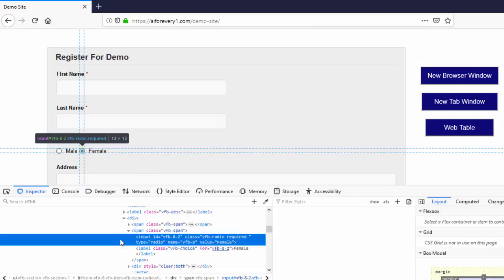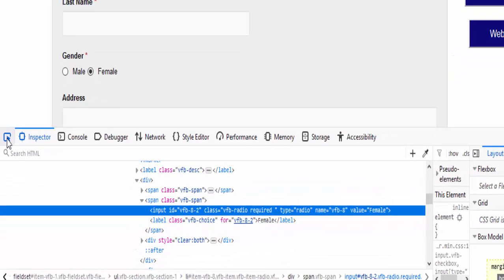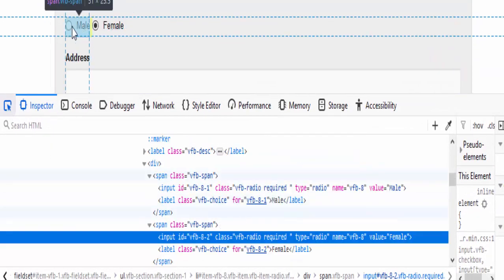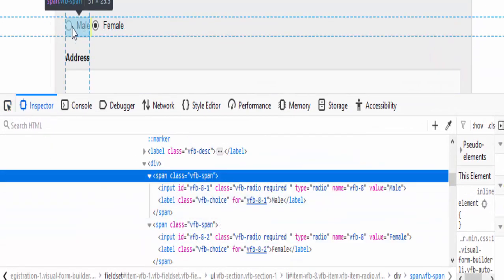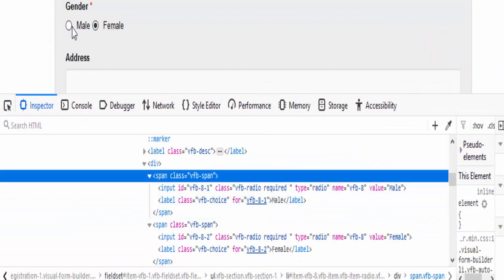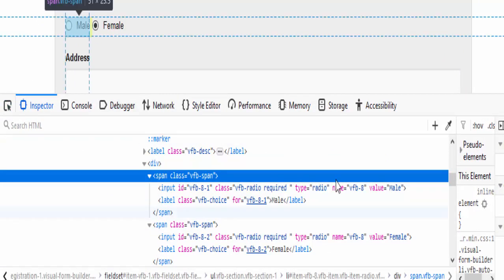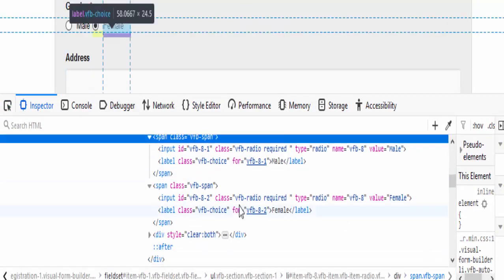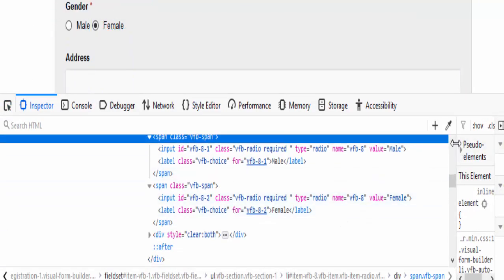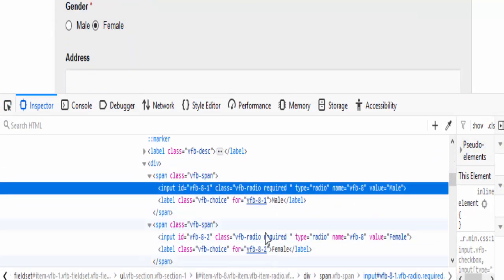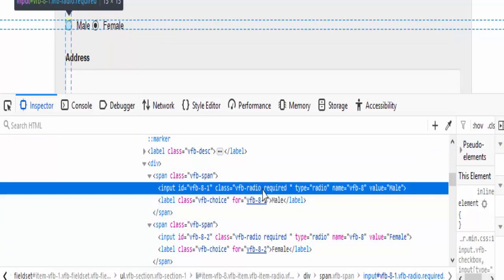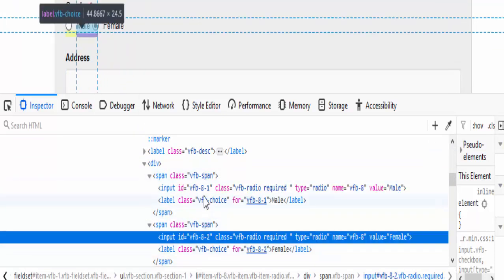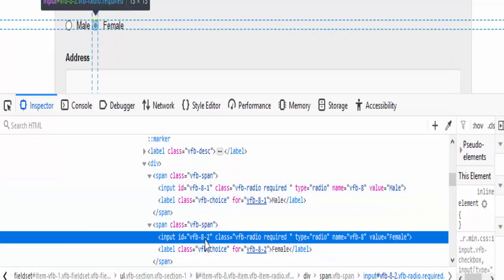So inspect, as I already said we have to inspect the nearby object or web element also to know the difference. If you see here this is for male and this is for female, the id is different.